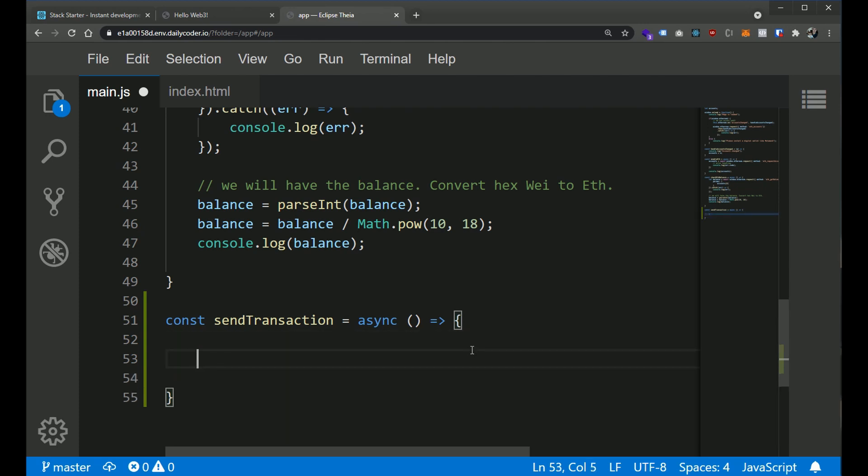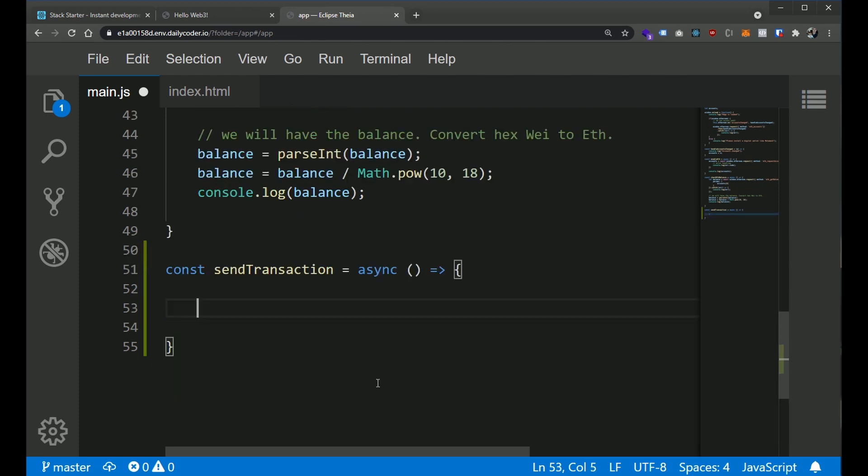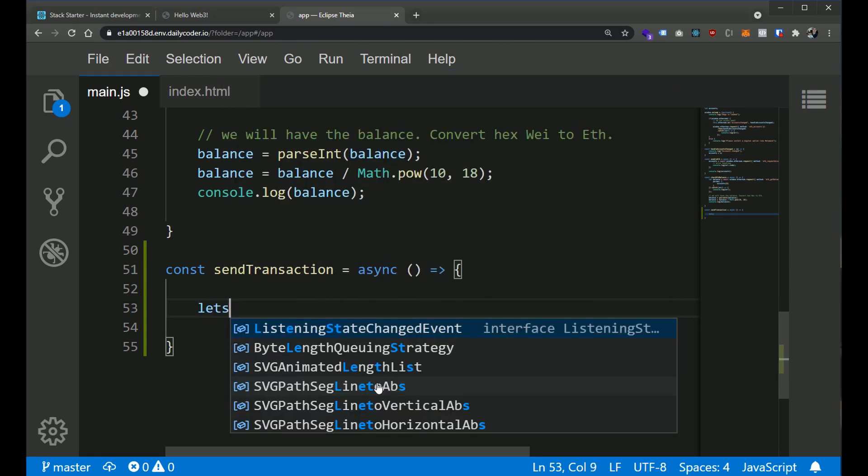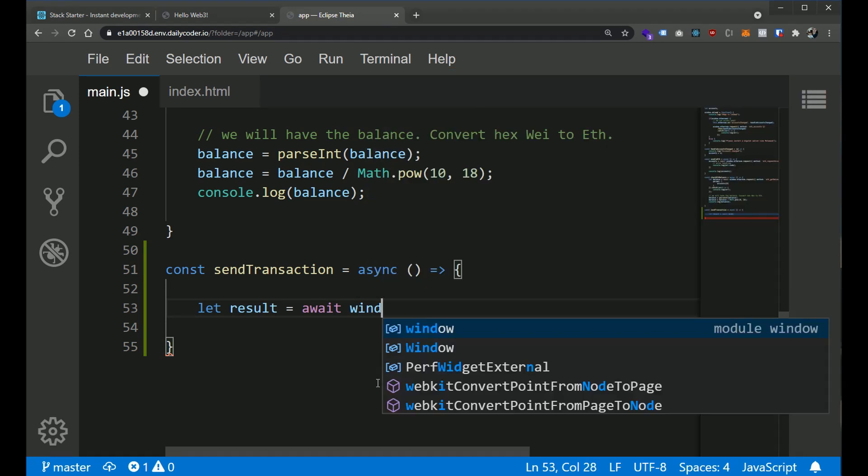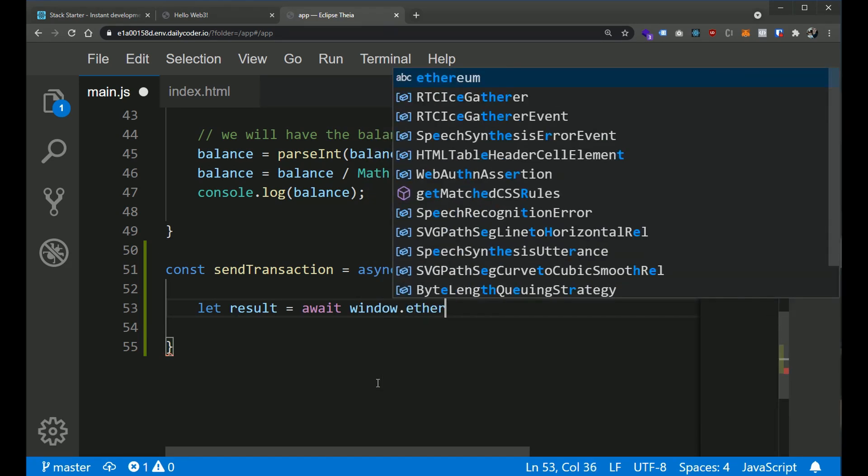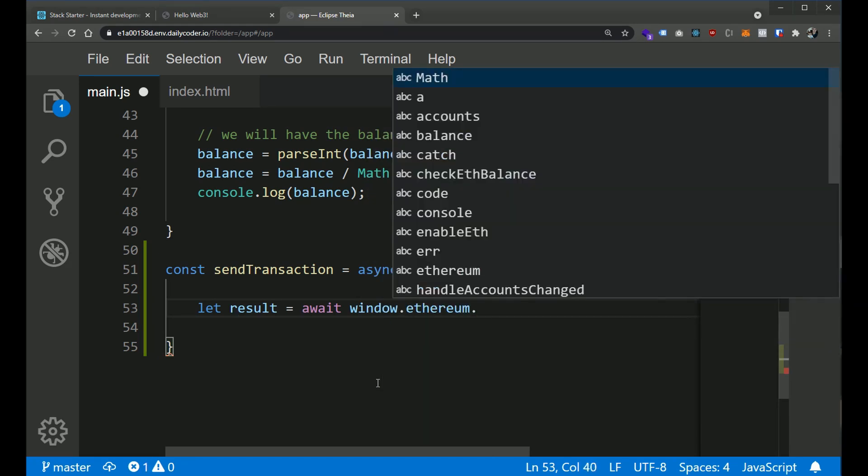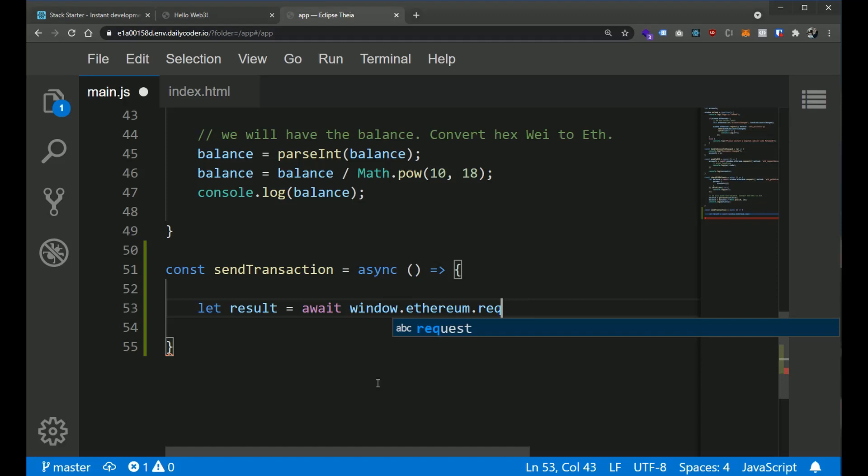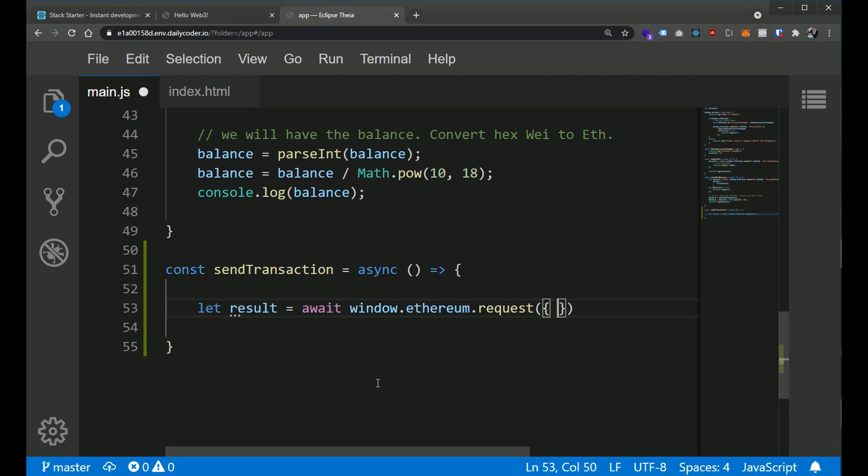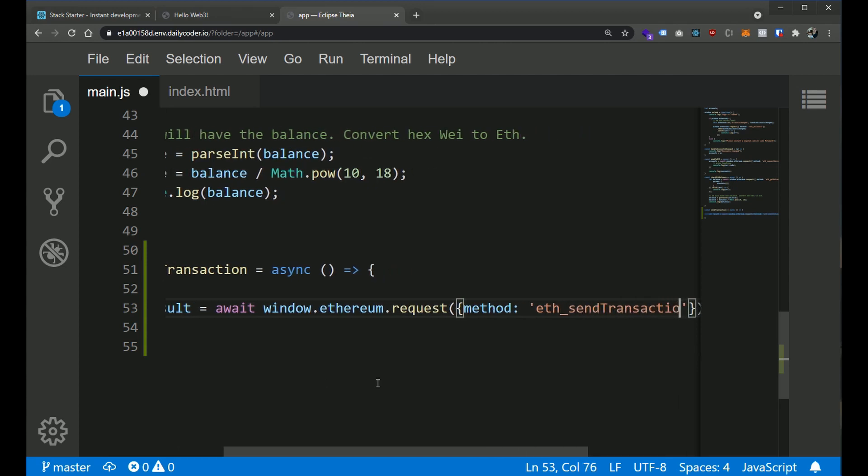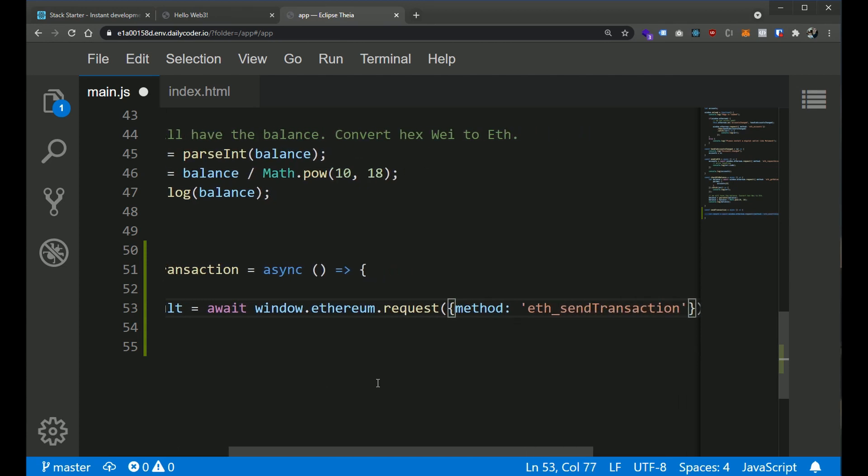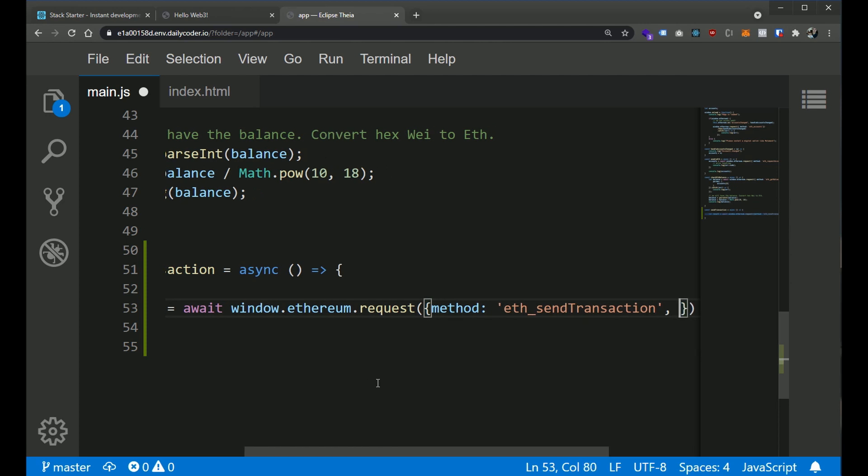Let's go ahead and develop this function. Now, the core of this is pretty simple. All we have to do is use the ETH sendTransaction RPC. So let's just write this line first. Let's say let result equal to await. And we're going to use that window.ethereum object. And we're going to call the request method. Now, if you recall, the request method takes an object as a parameter. So we're going to make an object literal. And now, the first property of this object is going to be method. We're going to use the ETH sendTransaction.